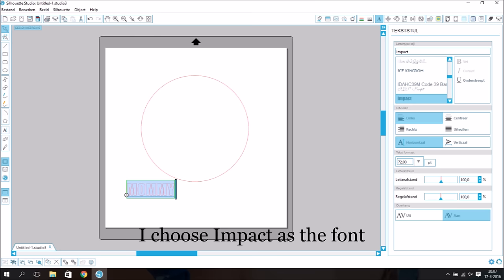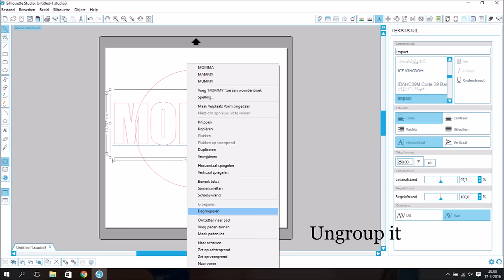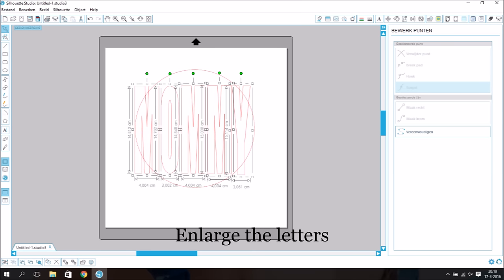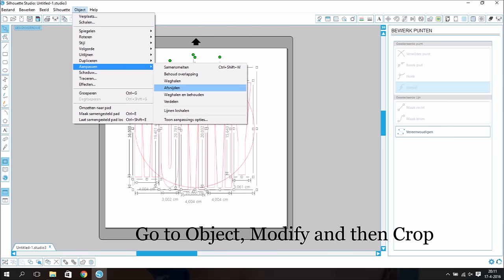Leave the letters big, ungroup it, enlarge the letters, a little out of the circle. Go to object, modify and then crop.